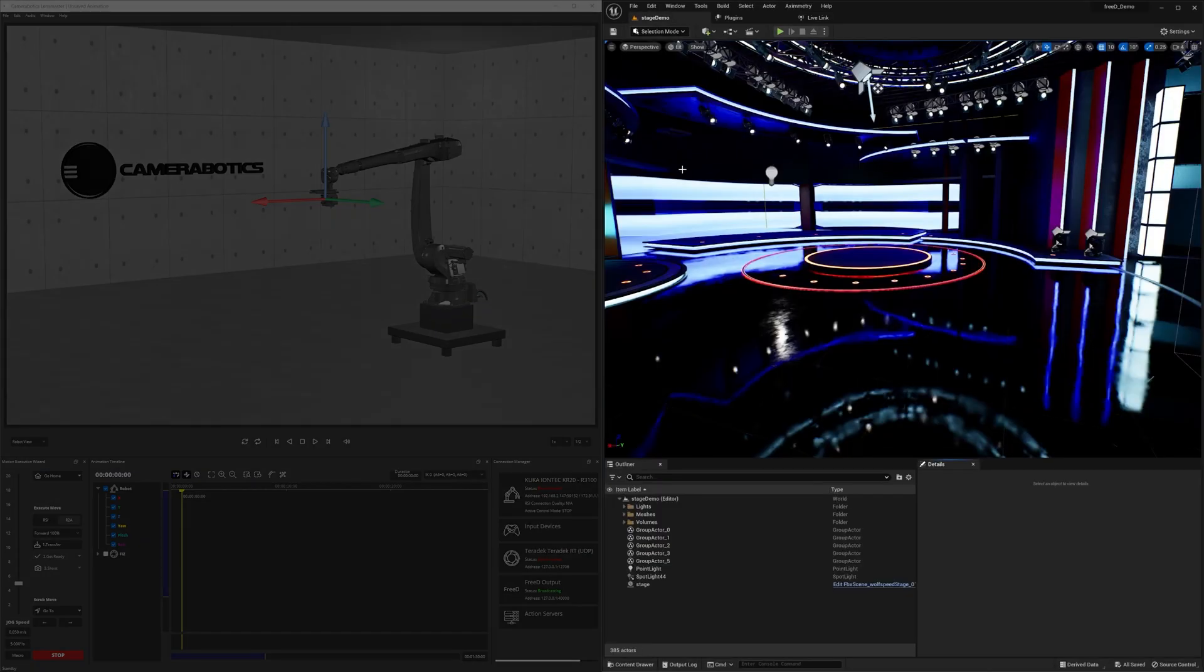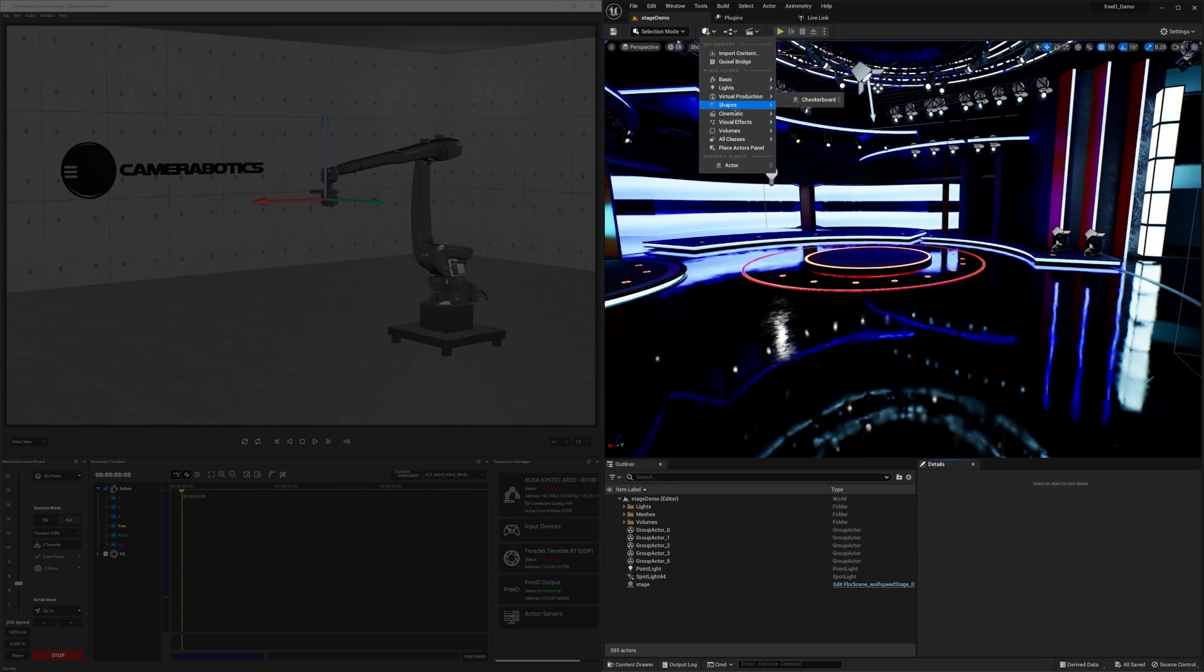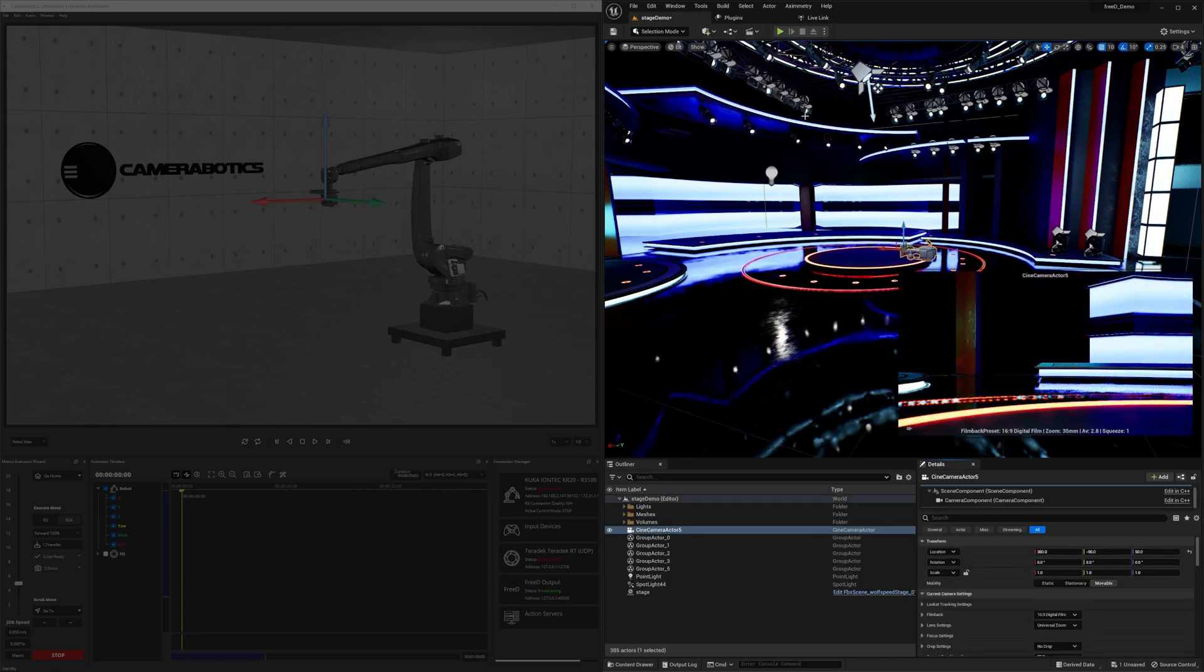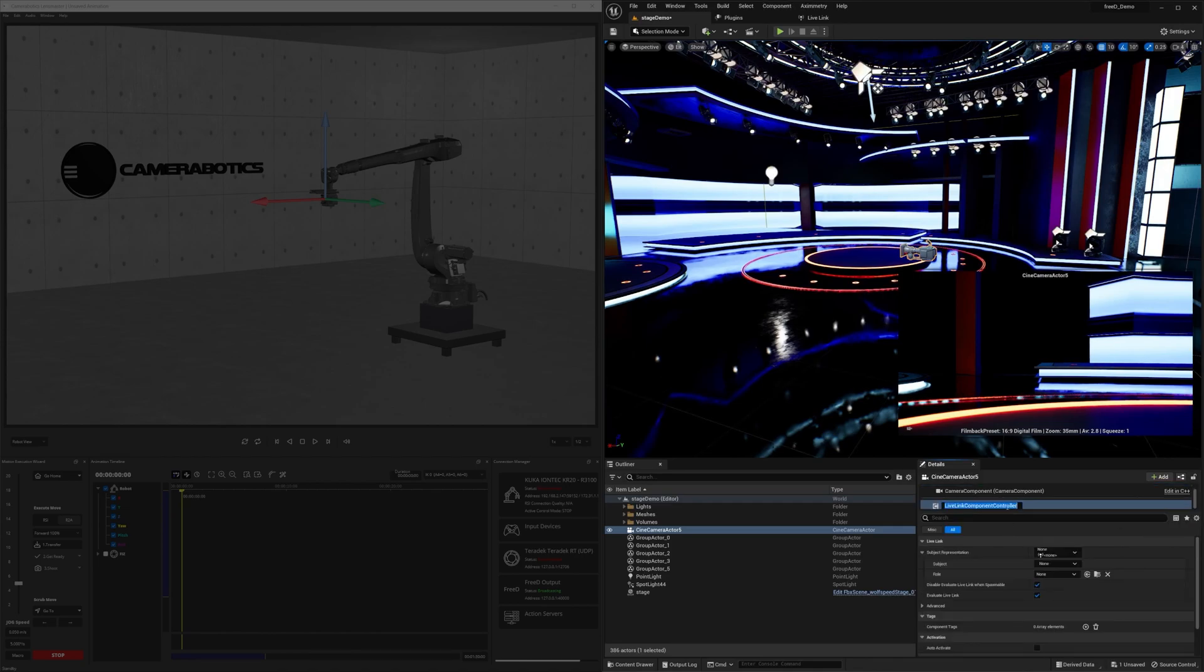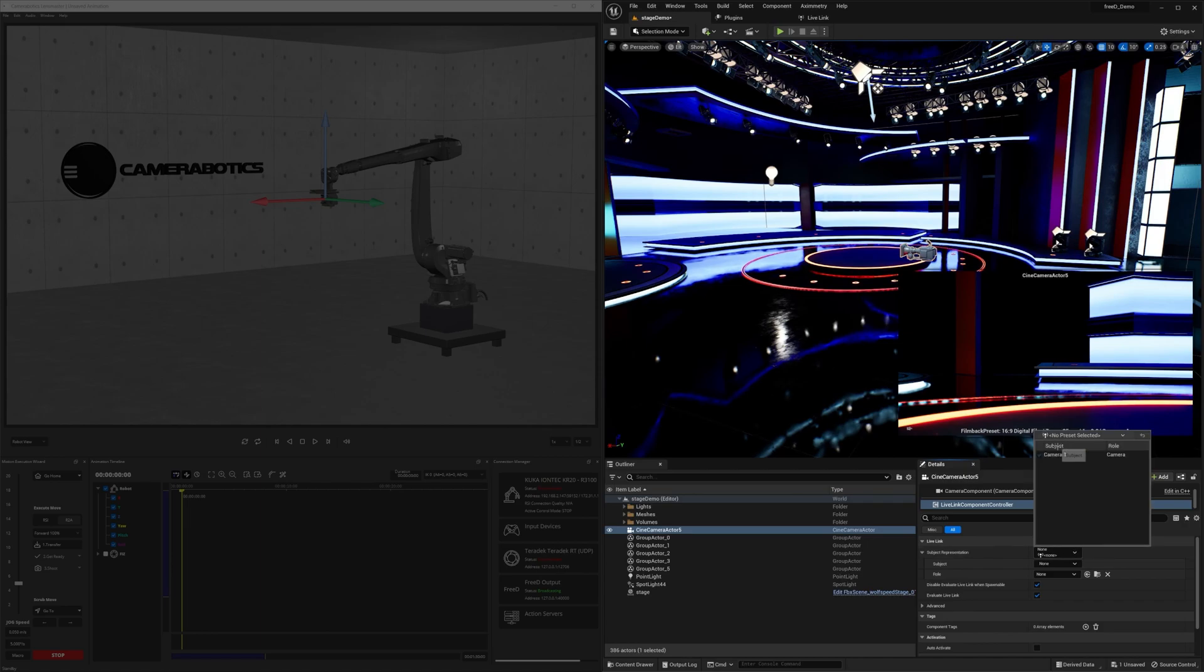Let's go ahead and check out the scene. Create a new Cine Camera. In the Cine Camera Details, add a Live Link Controller. From the Live Link Properties, under Subject Representation, select Camera 1.